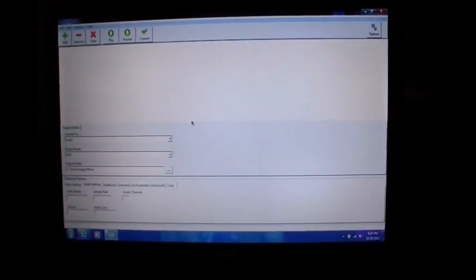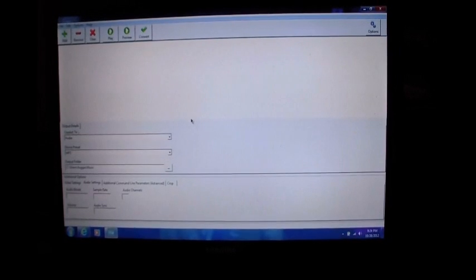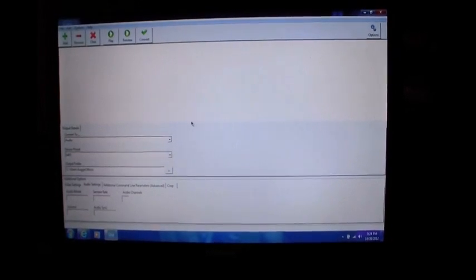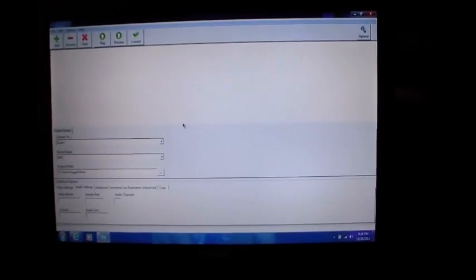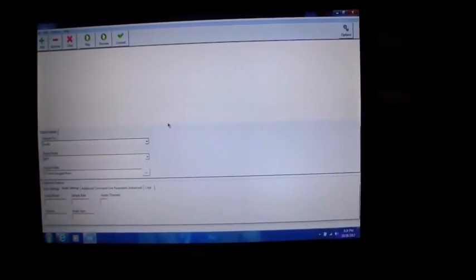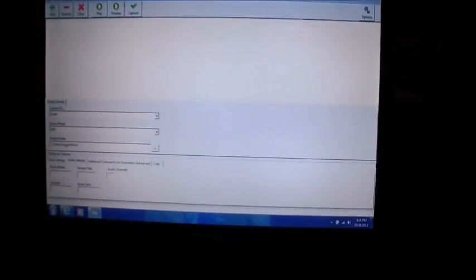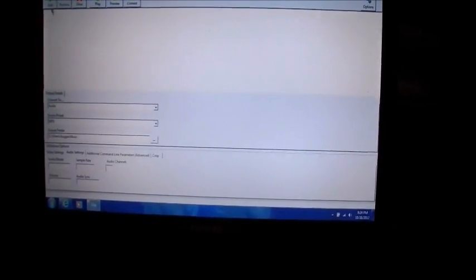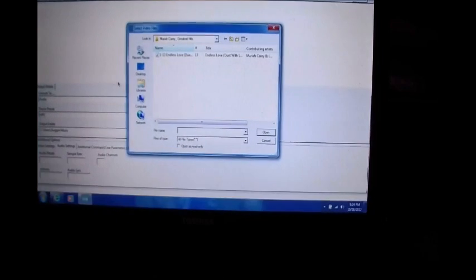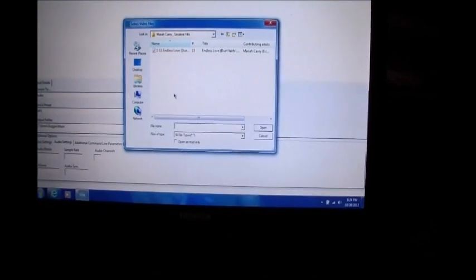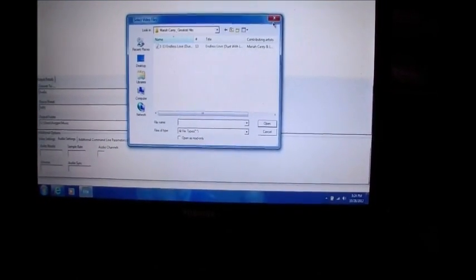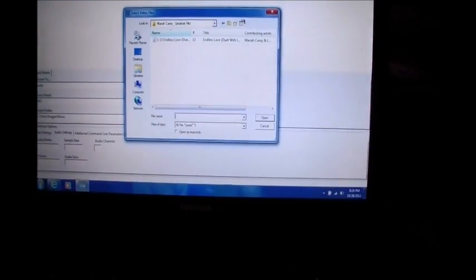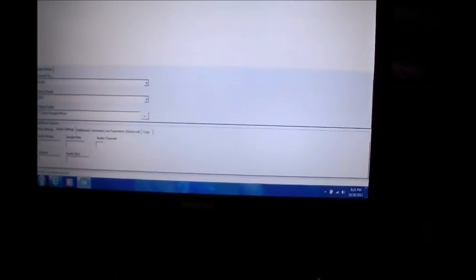This is a free program. It's very simple to use. All you have to do is go into the, up here to add. You add a file. Once you add that file, then all you do is tell it to convert it.